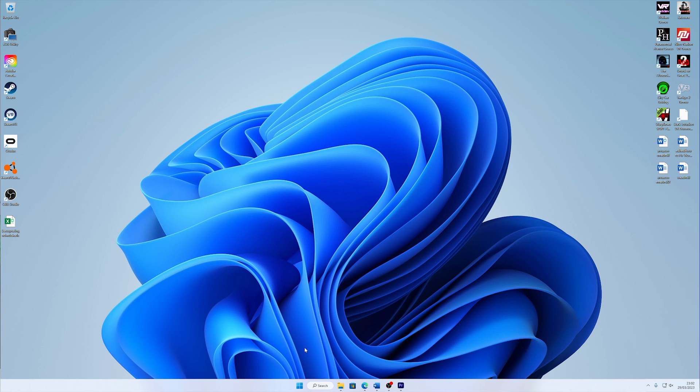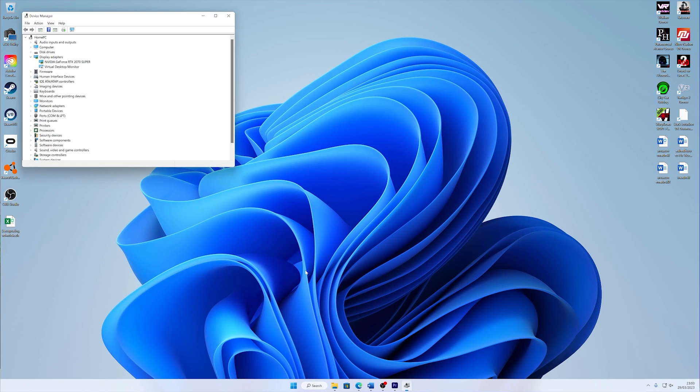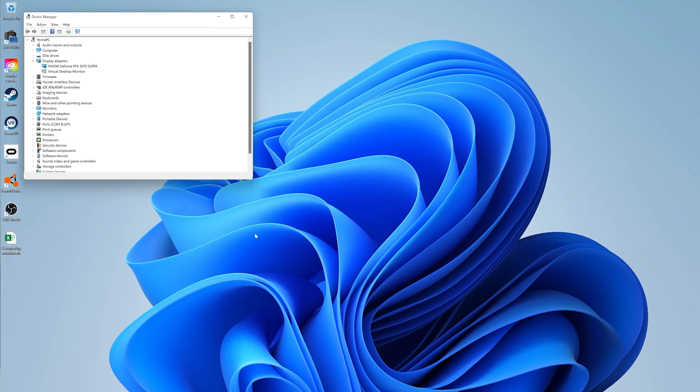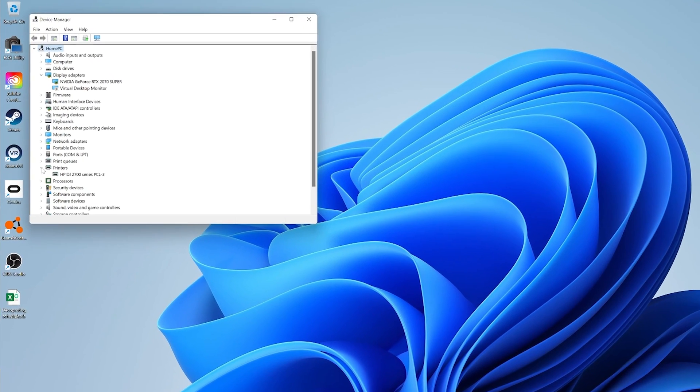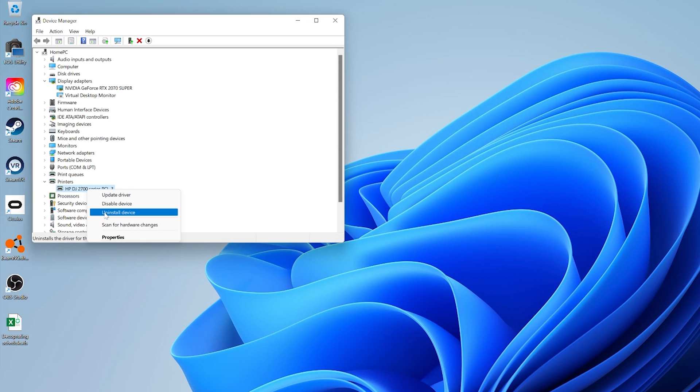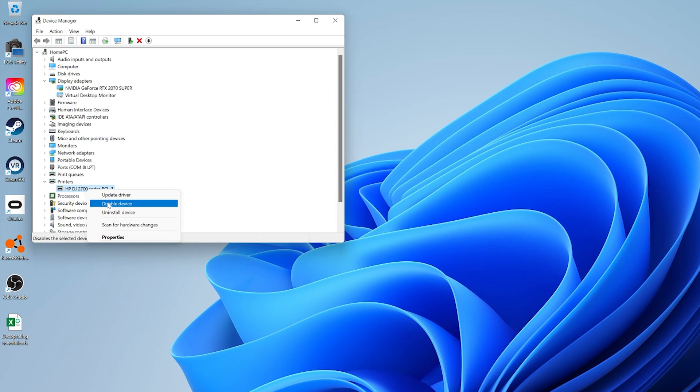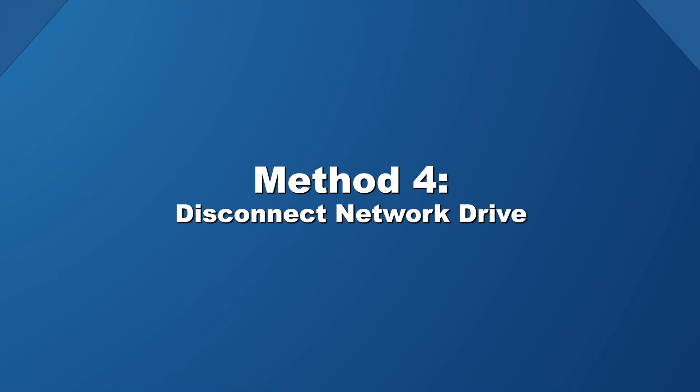Run Device Manager by right-clicking on the start menu icon and then select it. Now find your printer. Right-click on printer drivers and then hit the Uninstall or Update Driver button. If you want to uninstall the driver, just click OK and restart your PC. For updates, you can click on the search automatically for updated drivers and then just follow the instructions. Restart the computer after your PC has finished the process.